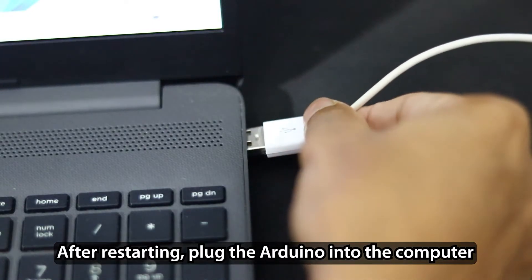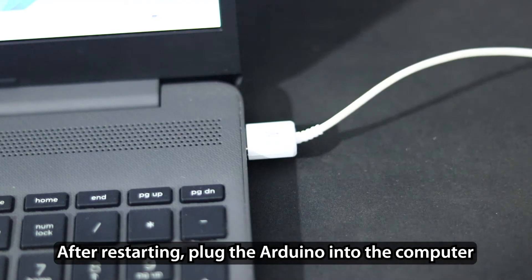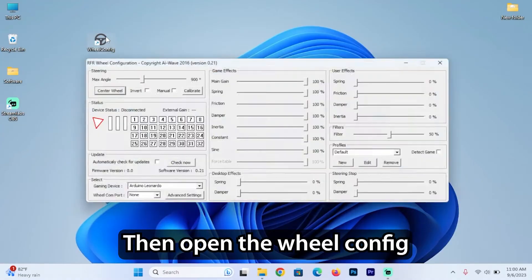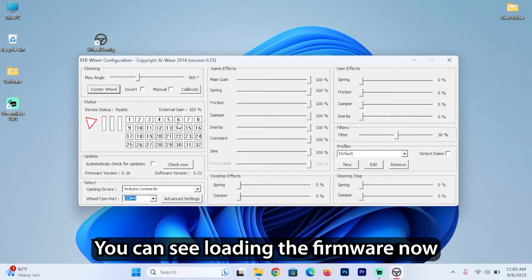After restarting, plug the Arduino into the computer. Then open the WheelConfig. You can see loading the firmware now.